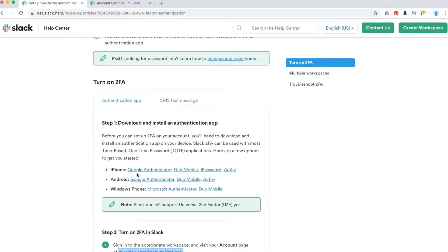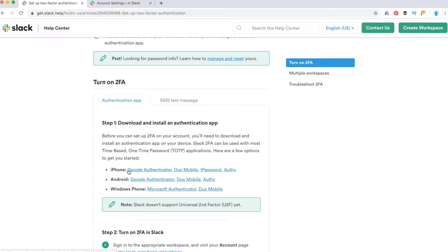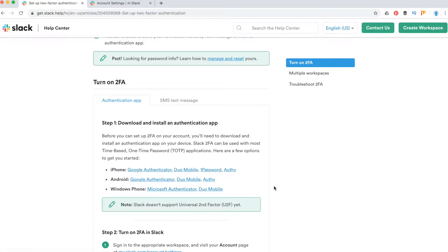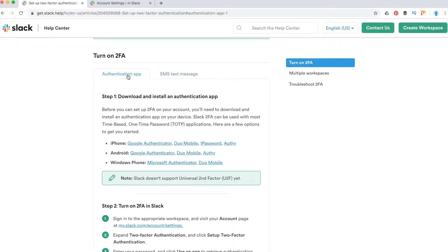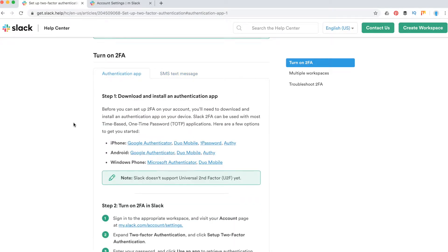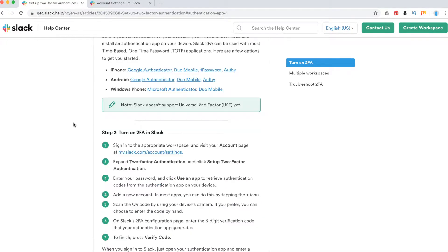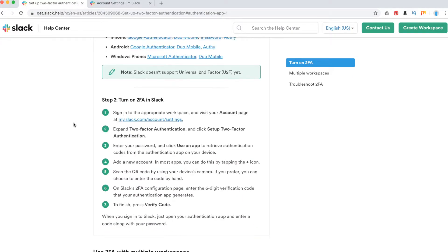First of all, you will need an authentication app. For iPhone, you can use Google Authenticator, or the same for Android, and for Windows Phone, Microsoft Authenticator. Or you can just use SMS text message, but I would suggest you download this app.